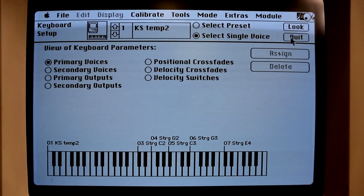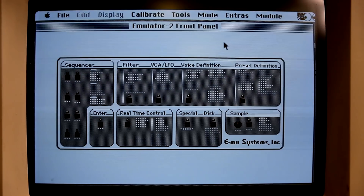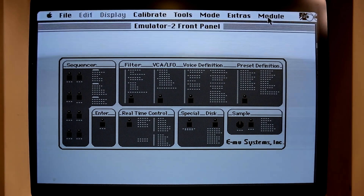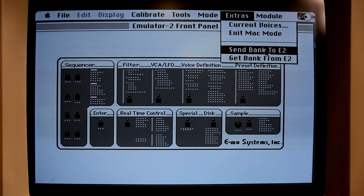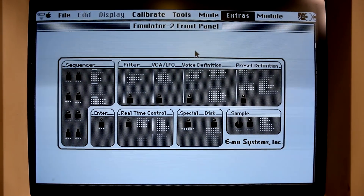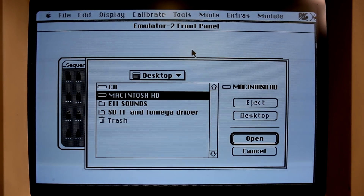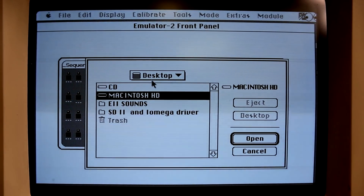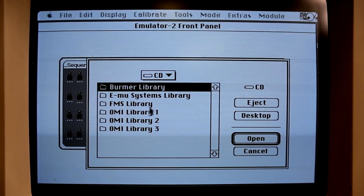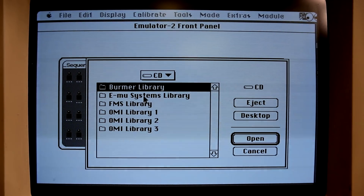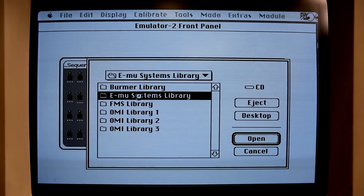But let's quit this and let's start loading some samples on the emulator. Very simple — just go to Extras and send back to Emulator 2. I have a bunch of sounds all over this Macintosh, but I have a CD with the libraries. So we're going to send some original factory EMU systems sounds.